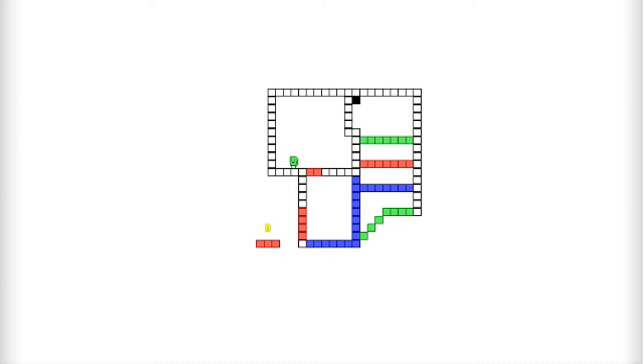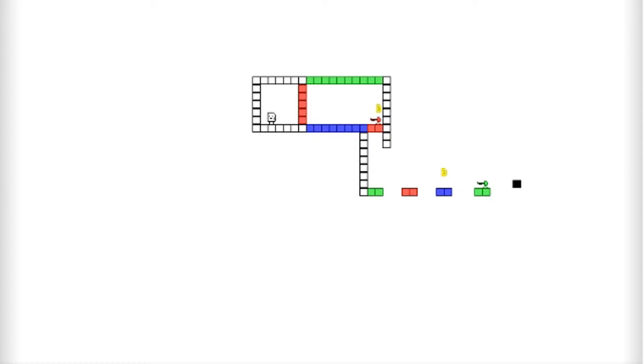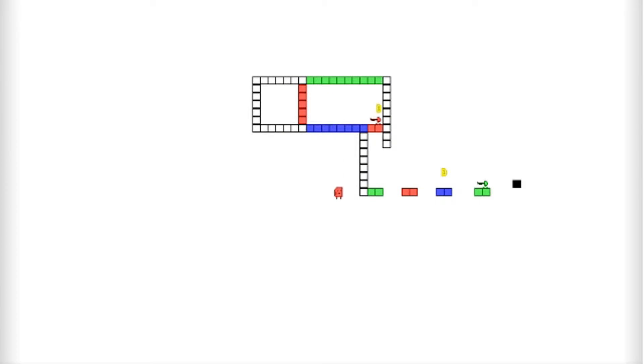This is where it gets kind of hard because you got to do that and then you got to remember that that one's red. And then jump through as blue. And then be green. And then blue. Red. Green. See it's hard.